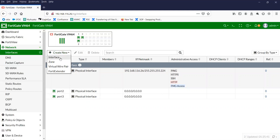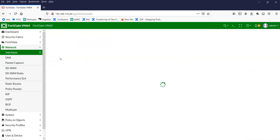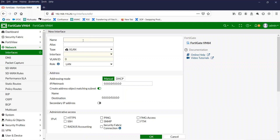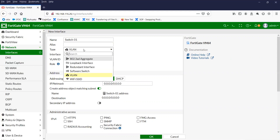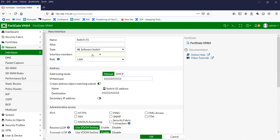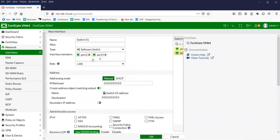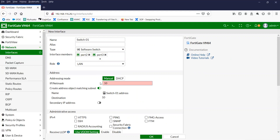Click on Create Interface and type the name. Change the type to software switch. Click on Member — I have selected port 2 and port 3. Here you can have manual or DHCP. I'm going to show you the manual configuration first.